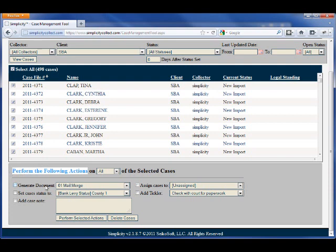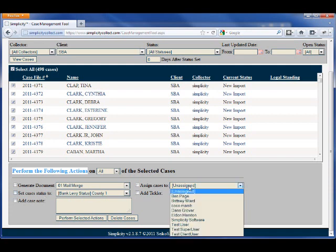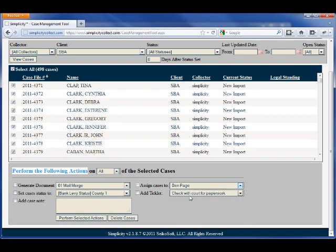I can choose to bulk generate documents, set statuses, assign cases to different collectors. So in this case, I'm going to assign all of the cases I've selected above to Collector Ben Page.